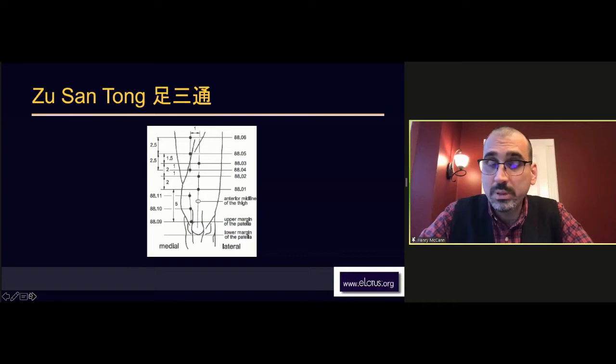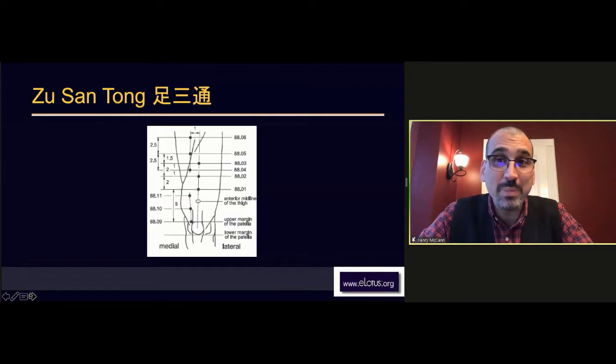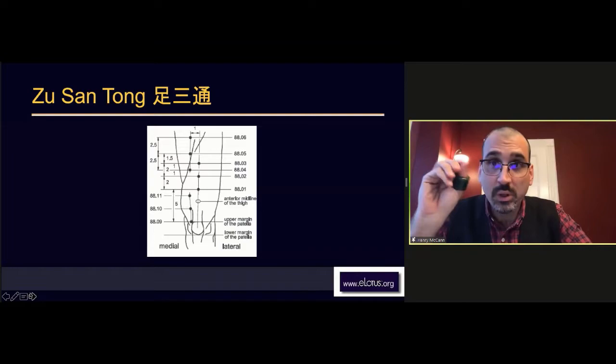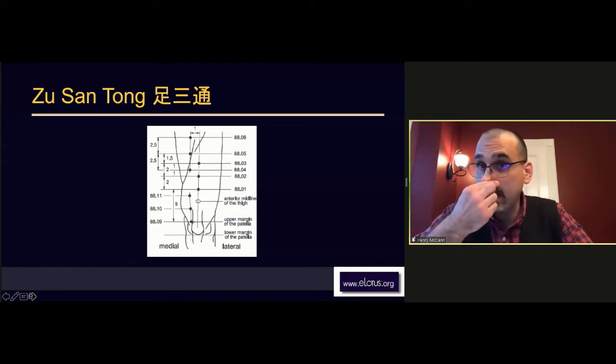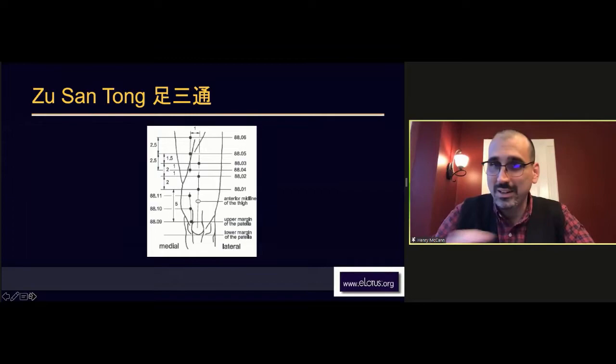You can also inspect the anterior thigh for areas of small spider nevi. If one side has small spider nevi, needle that side and don't bother with the other side. If you want to cut down on the number of needles, you can just needle whatever side you like - needle one side and then go back and forth.